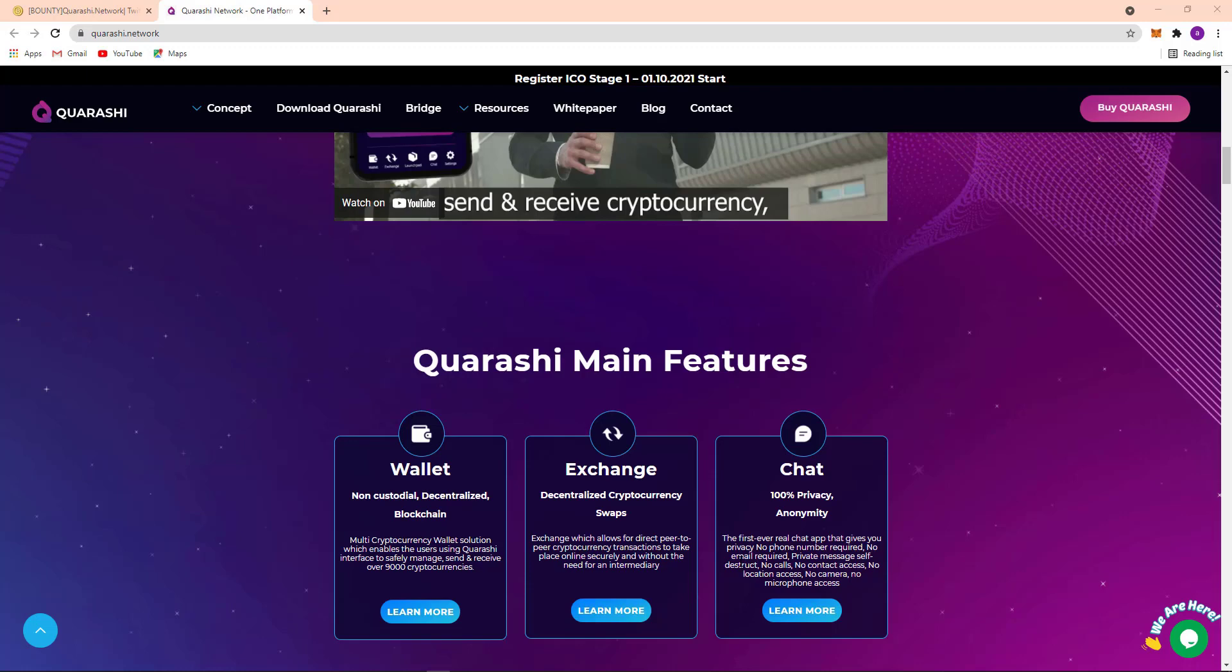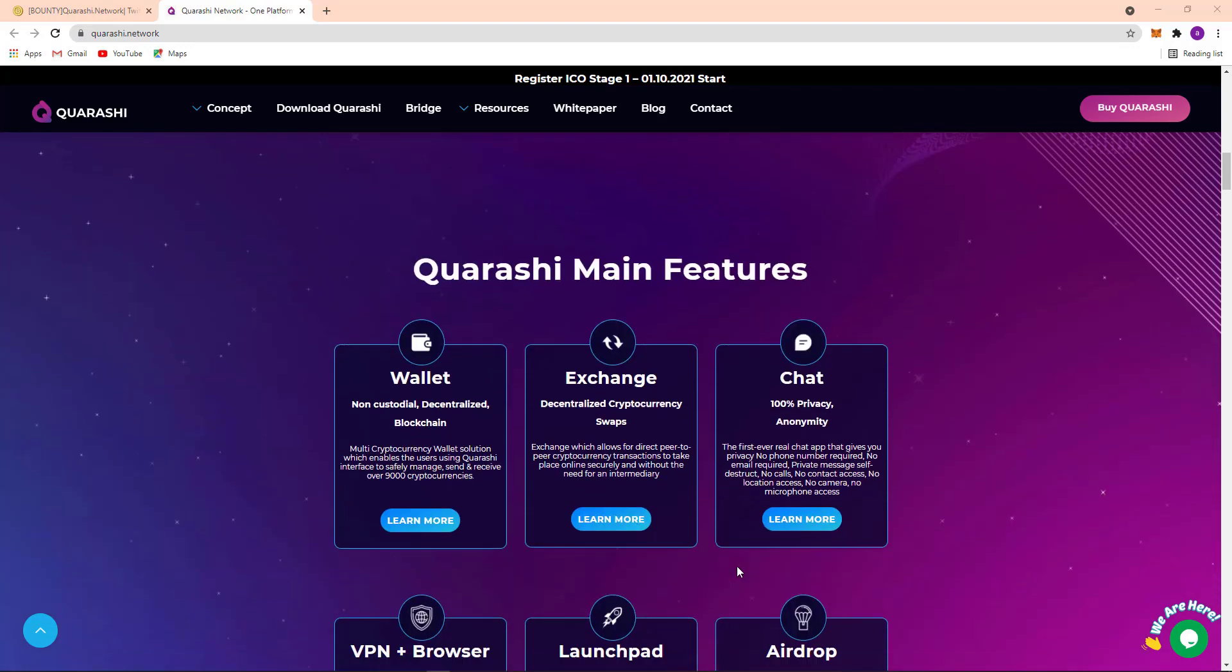So there's the great feature about their project. Here VPN and browser, here the launchpad, and here you can see their airdrop. So permissionless service, first speed, encrypted connection, launchpad, high level transparency, multi-chain compatibility.